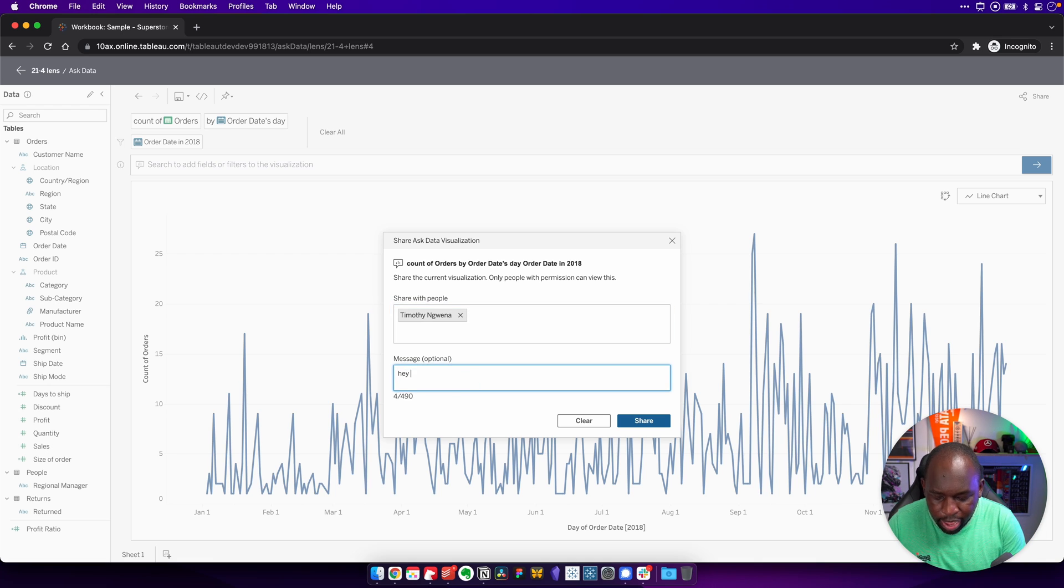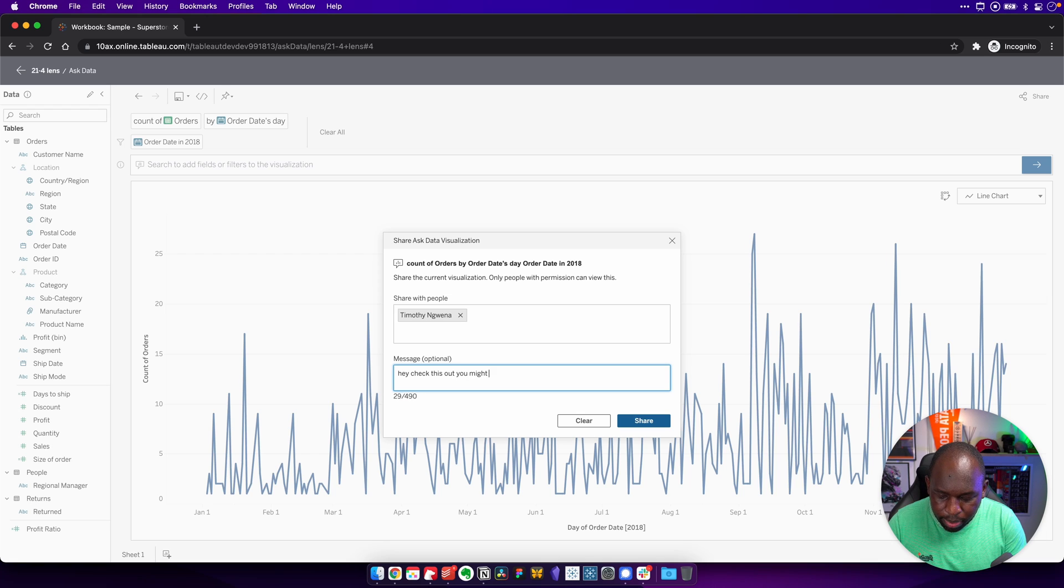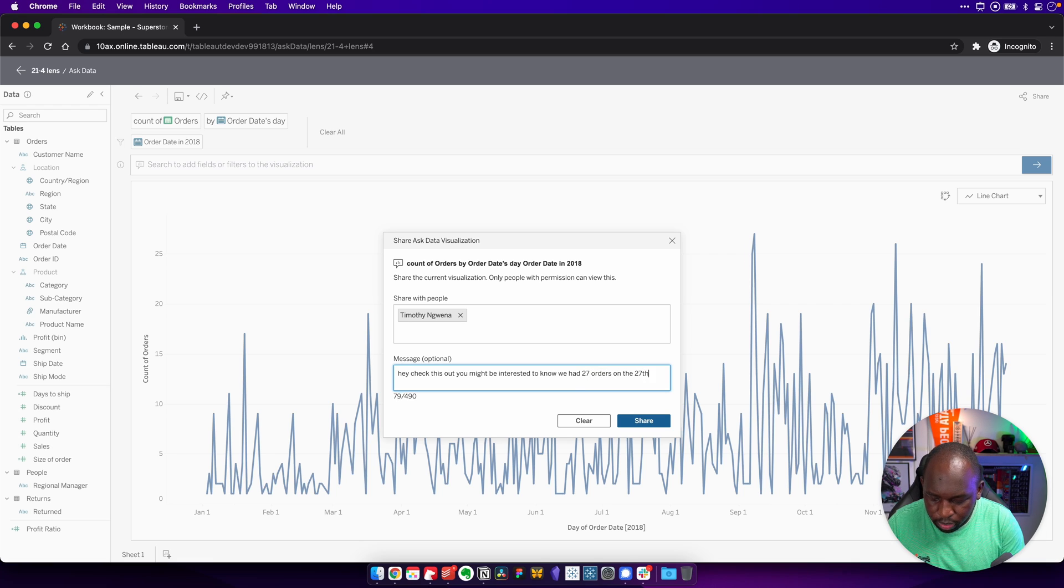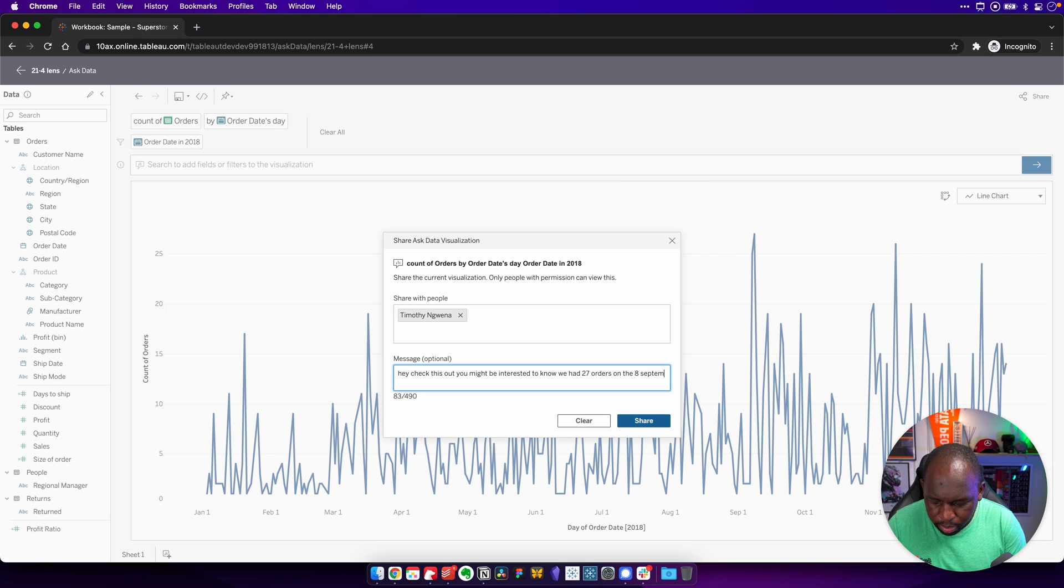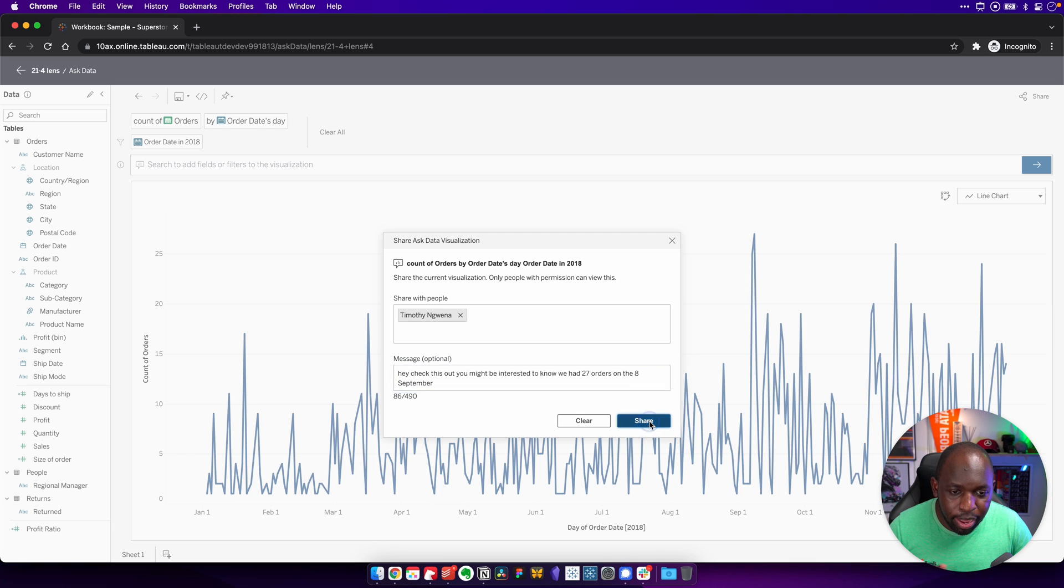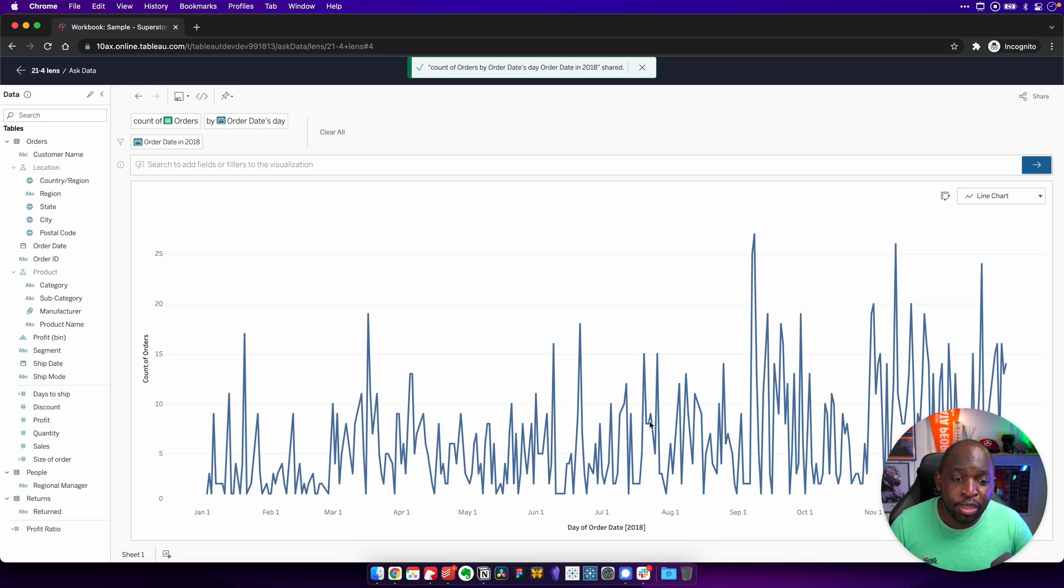And I'll just say, hey, check this out. You might be interested to know we had 27 orders on the 8th of September. I can't type, apologies for any typos that's in there, but let's go ahead and hit share.